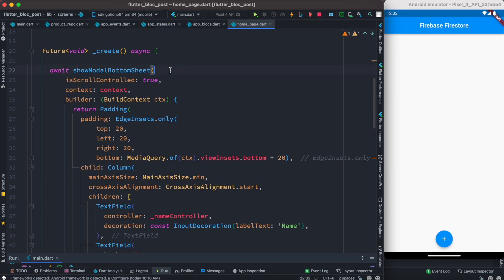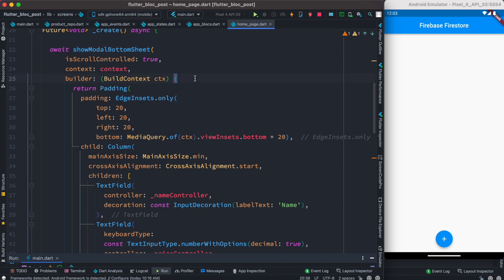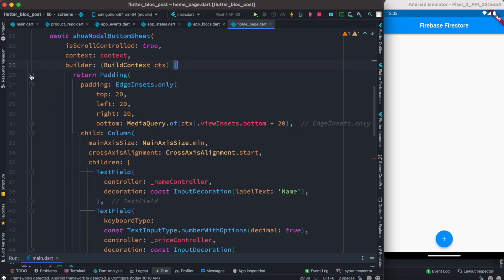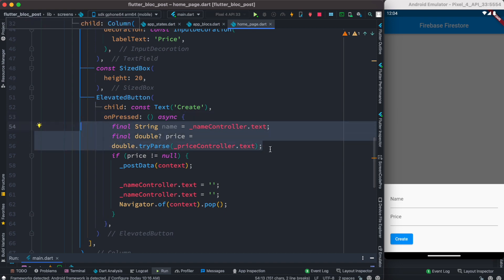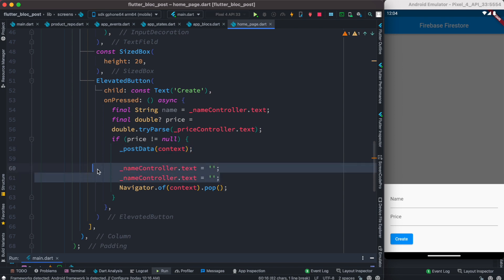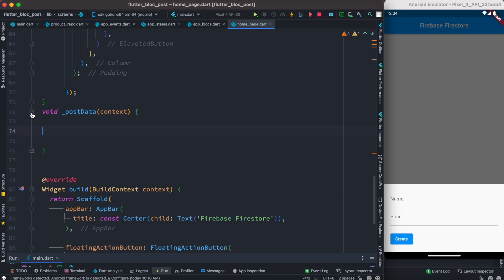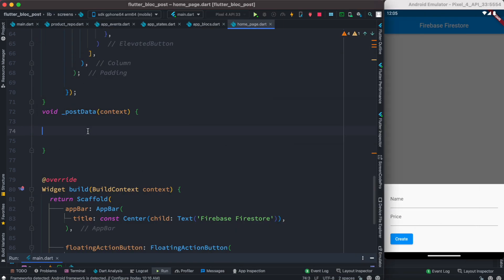Inside the 'create' method we call showModalBottomSheet, and inside its build method it returns a UI with padding and a submit button that calls the 'postData' method. After posting we clear everything and go back to the previous page. The 'postData' method is where we want to call our events — events will eventually call a method from the repository, just like the diagram showed: UI talks to the BLoC, and the BLoC creates events. We also need to access our BLoC from this method.